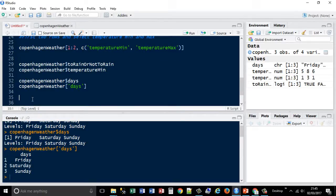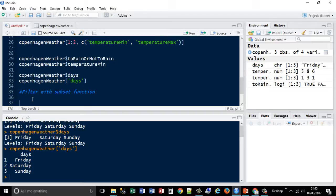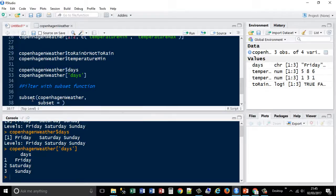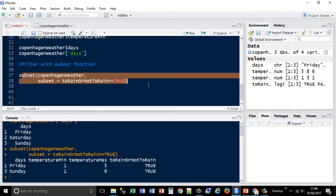You can also filter based on subsets of your data. We haven't got a massive dataset, so it's not going to be hugely useful here, but if you had loads of data with certain values it would be really useful. Using the subset function, I pass the name of my data frame — Copenhagen weather — and then specify the condition: get me the subset where 'to rain or not to rain' is equal to TRUE, because I want to know if I'm going to need a jacket. That creates a subset of my data.